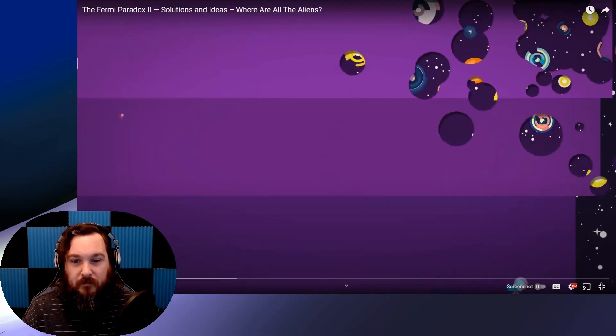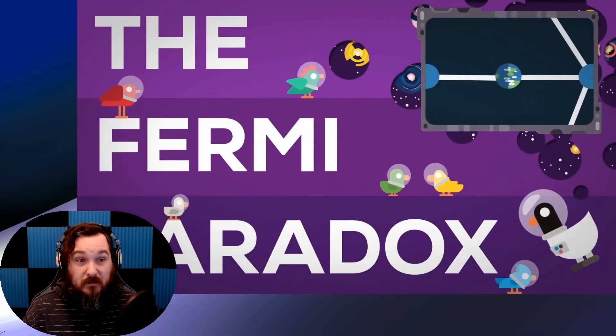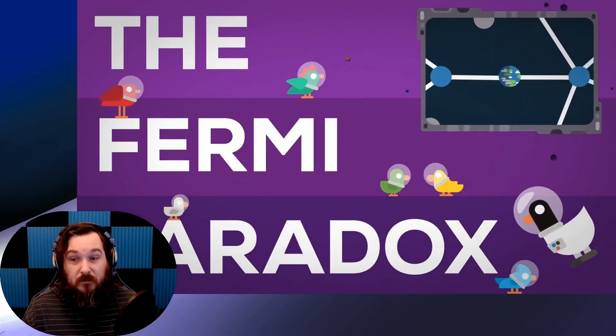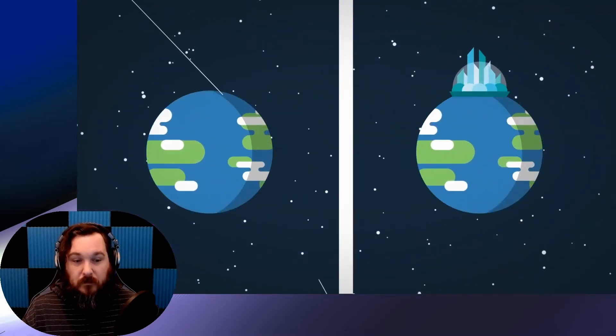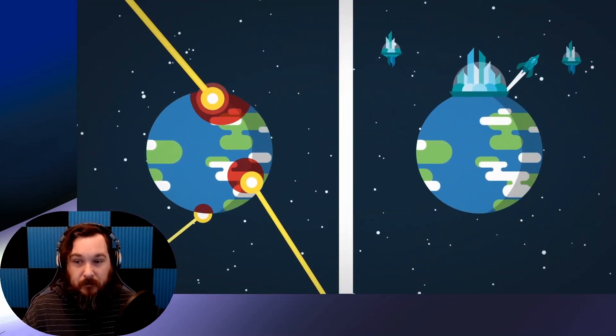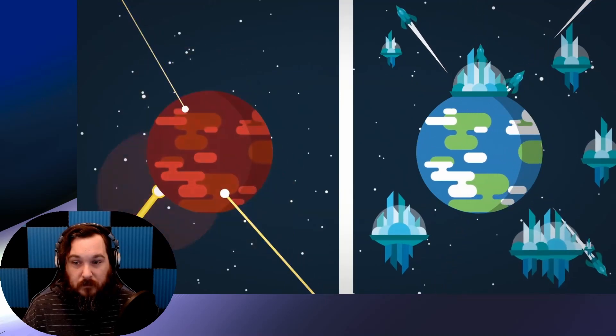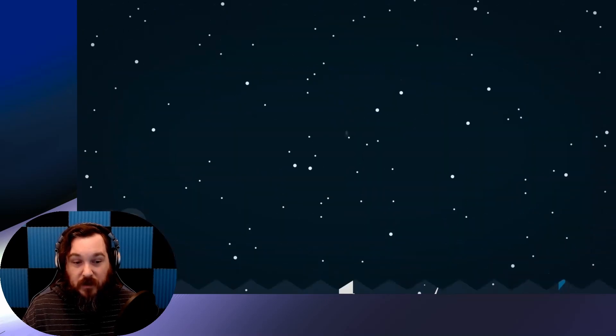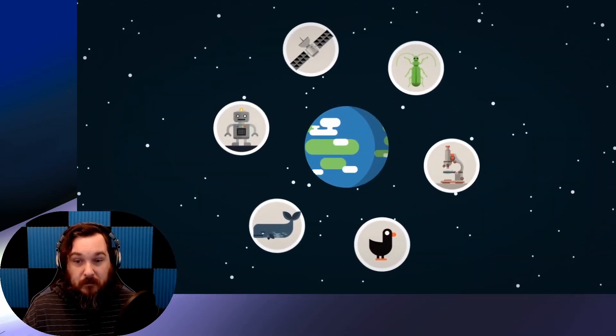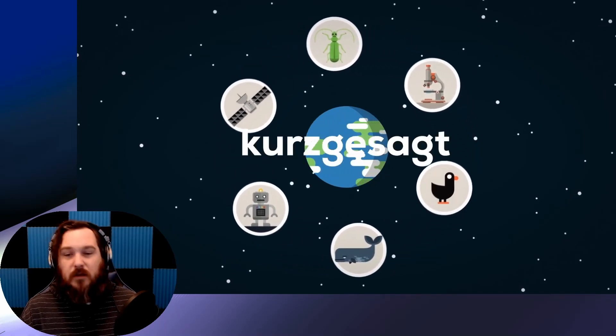This is the Fermi paradox. It's a lot. If you want to know more about it, watch part one. Here, we look at possible solutions to the Fermi paradox. So, will we be destroyed, or does a glorious future await us? We'll destroy ourselves.